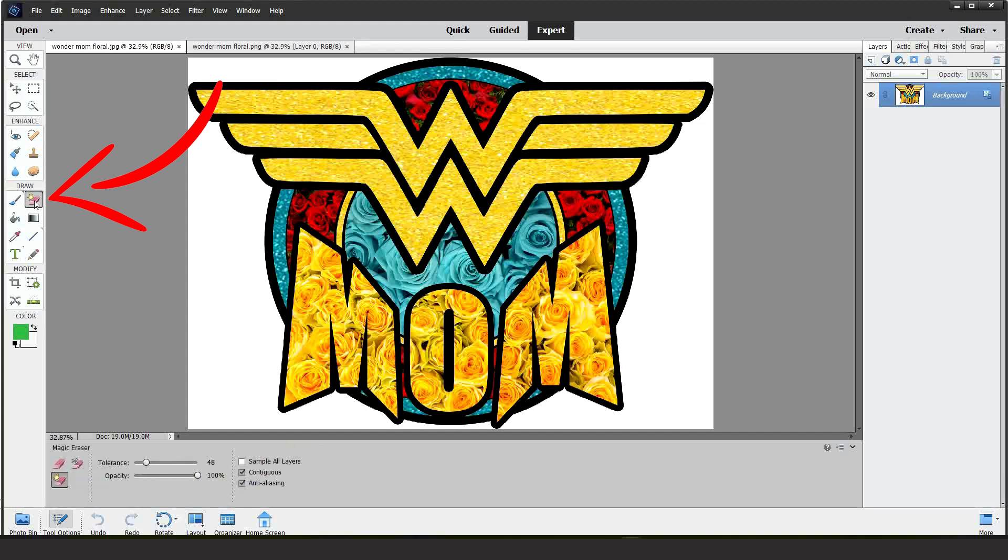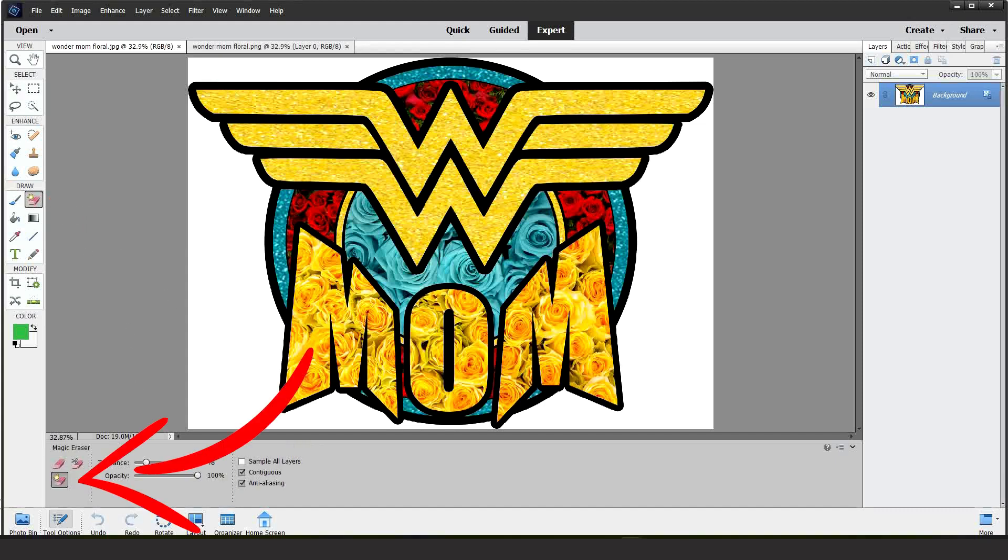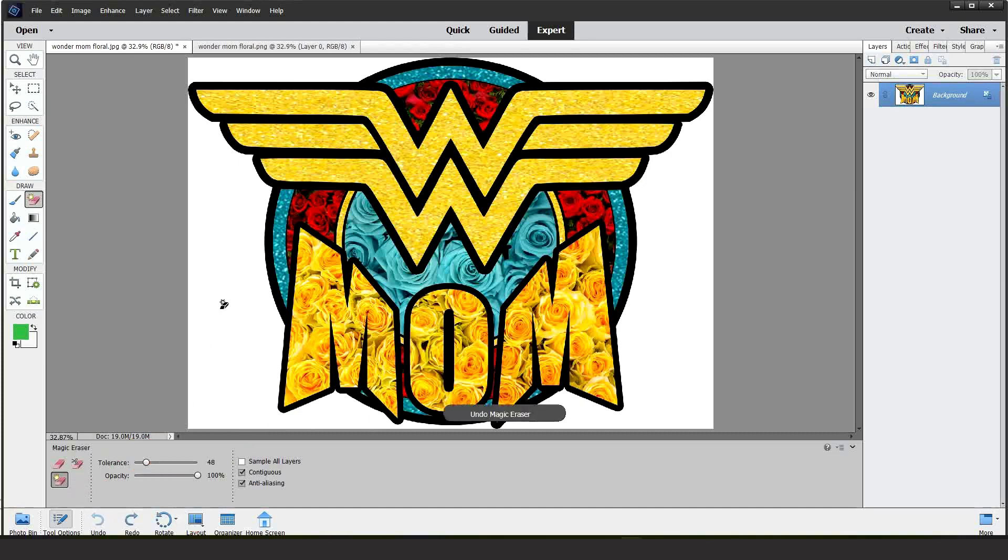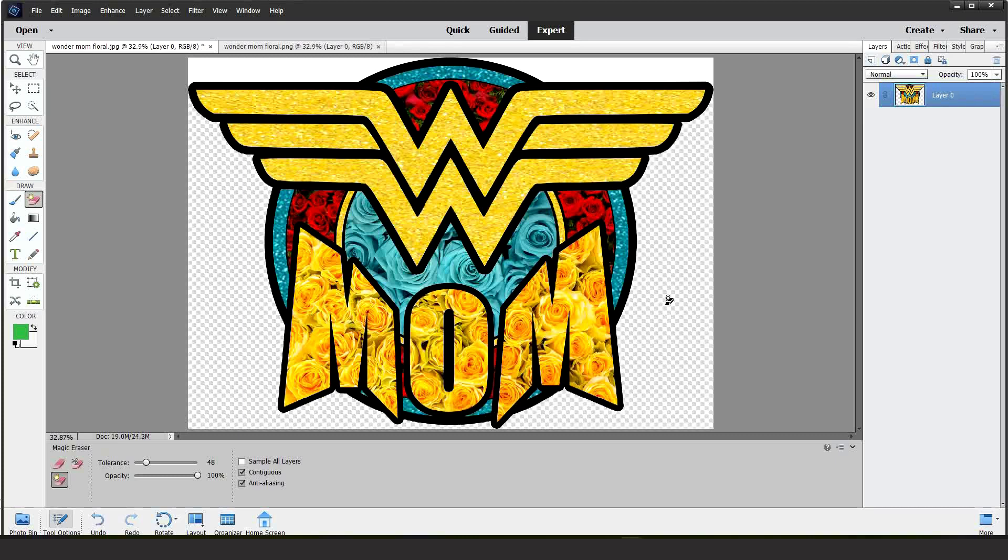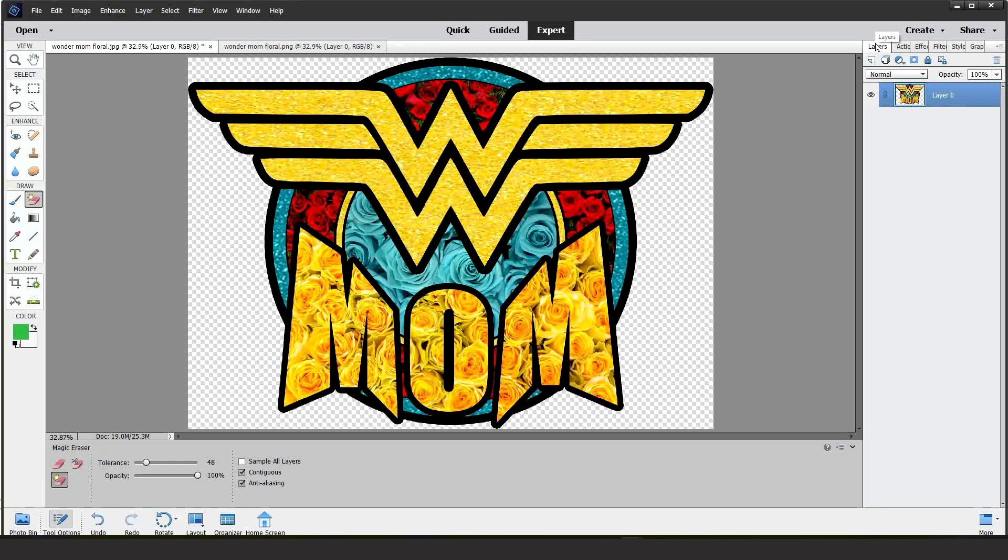Click on the eraser and select the one that has a star. Then click on the areas you wish to clean. As you can see it already has a transparent background.